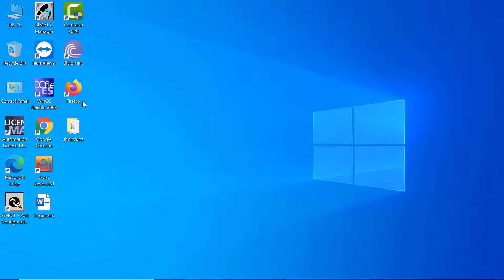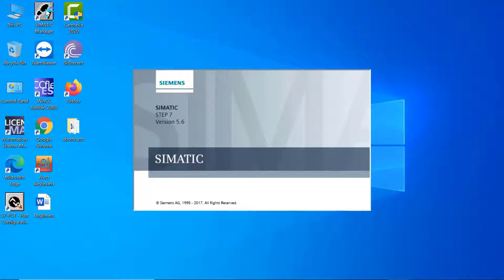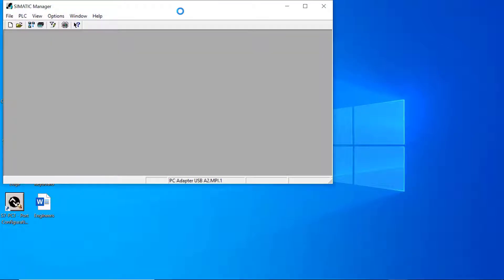Now go and run SIMATIC Manager. A pop-up window will appear — click OK and enjoy PLC programming in SIMATIC Manager Step 7. If this video was helpful, please subscribe to my YouTube channel and share this video with other engineers. Have a nice day and see you next time.